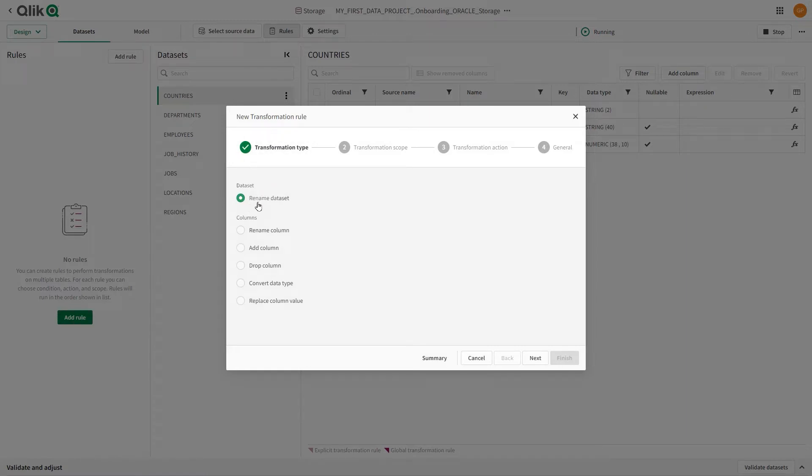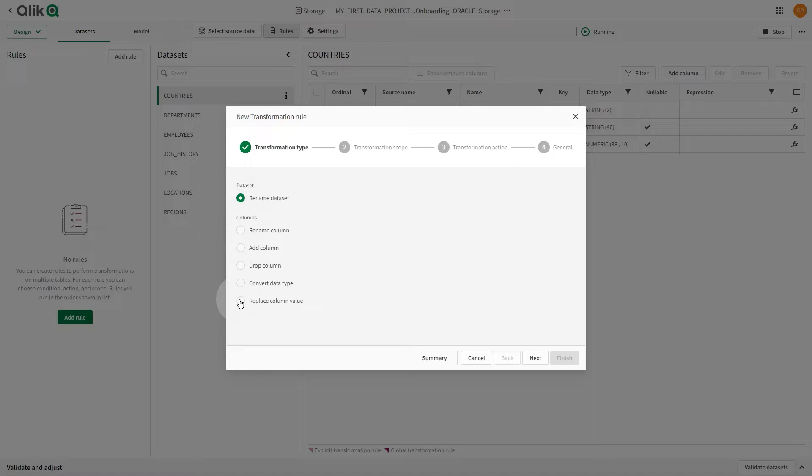Rename datasets, rename columns, add columns, drop columns, convert data types, and replace column value.